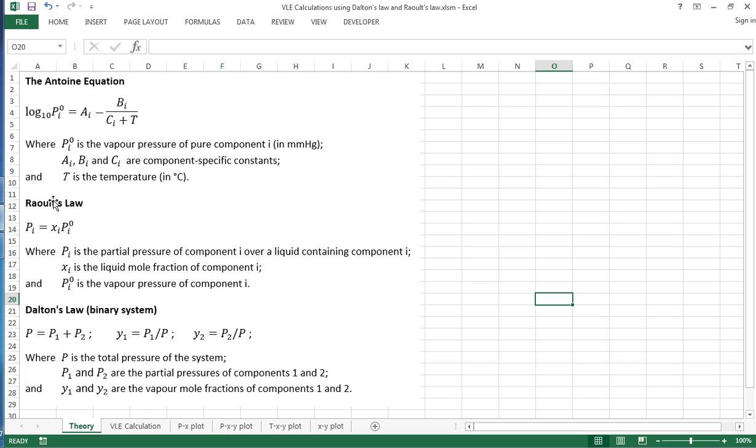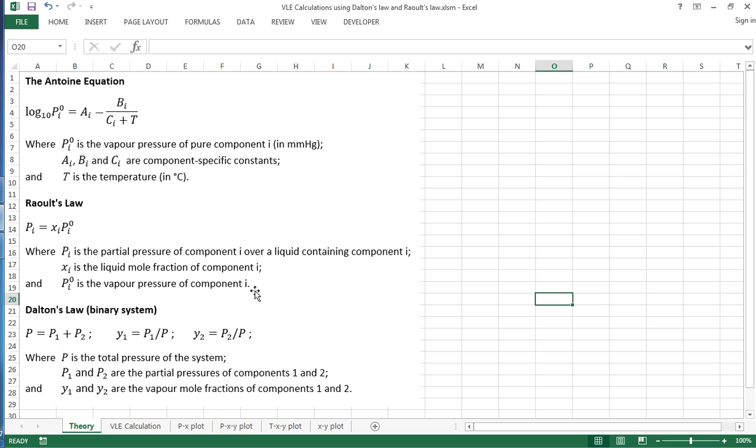We're also going to use Raoult's law, which says that the partial pressure of a component over a liquid containing that component is equal to the mole fraction in the liquid for the component times by the vapor pressure for that component.